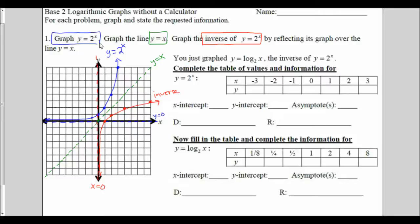So what I just graphed is y equals the log base 2 of x. The little number that's down low is the base of the logarithm. So it's the inverse of 2 to the x, which is y equals the log base 2 of x.